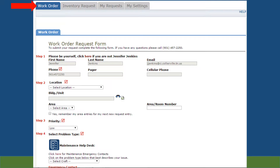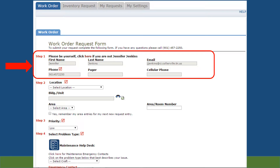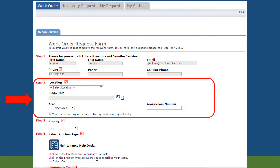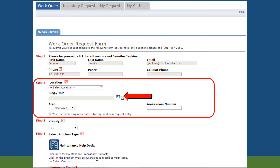To enter a work order, click on the Work Order tab. Please note that any item marked with a red check mark is a mandatory item and must be filled out before you can submit the request. Step 1 should already be filled in with your contact information. You can update this information under the My Settings tab. Step 2, Location Information: use the drop-down box under Location to select the appropriate building. You can then click on the binoculars next to Building Unit to select a specific area within the building. Building Units is not a mandatory field and can be left blank. Area/Room Number is a free text field where you can type in a more specific location.